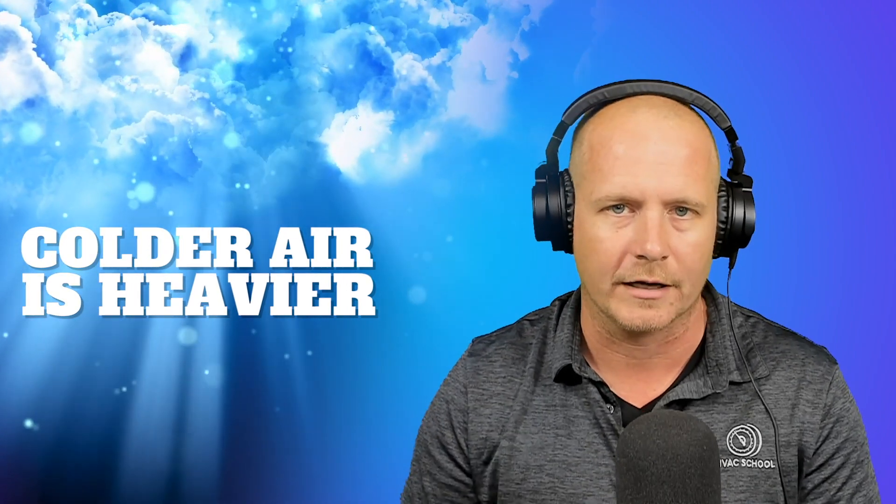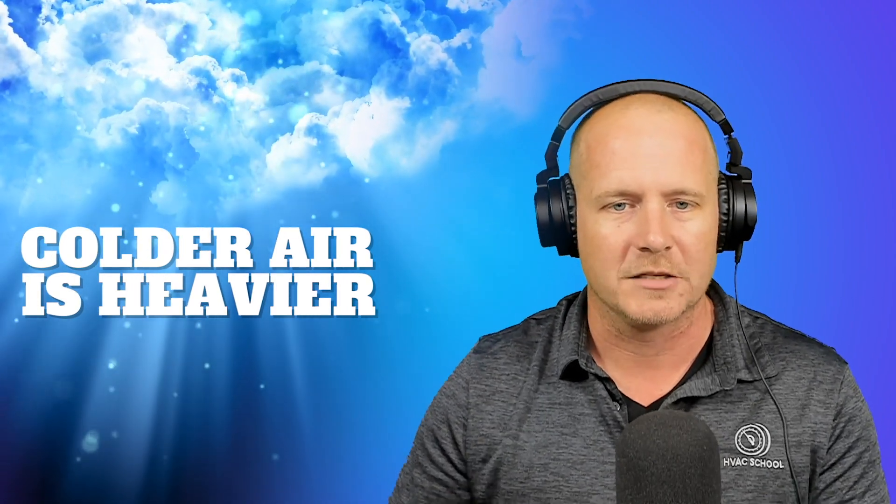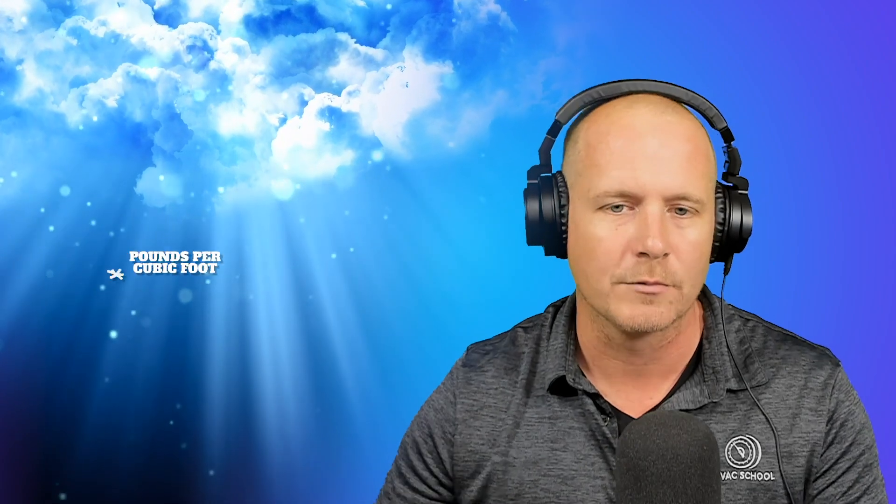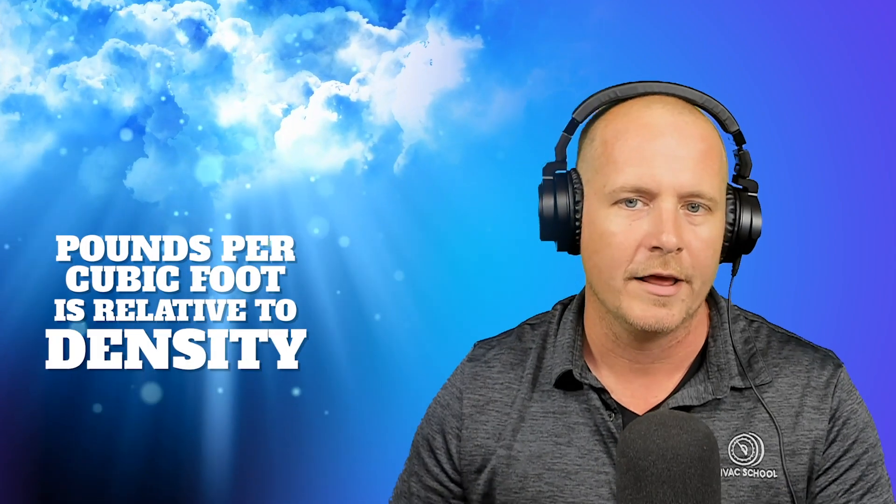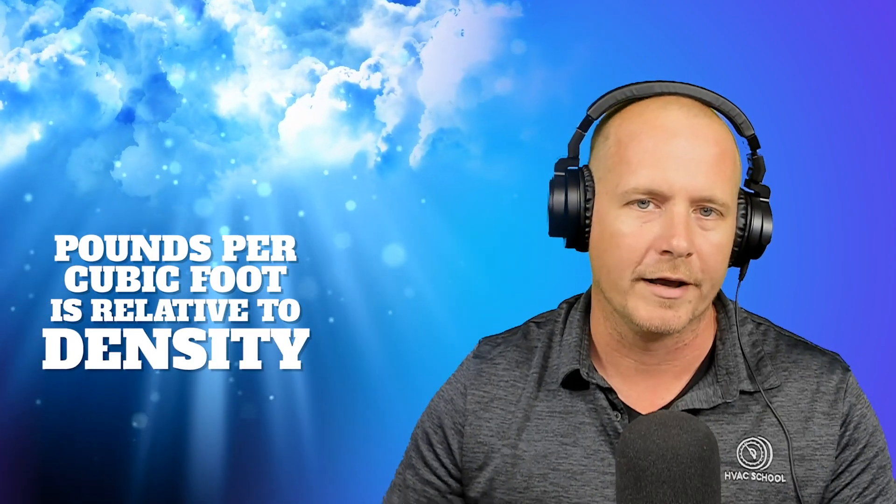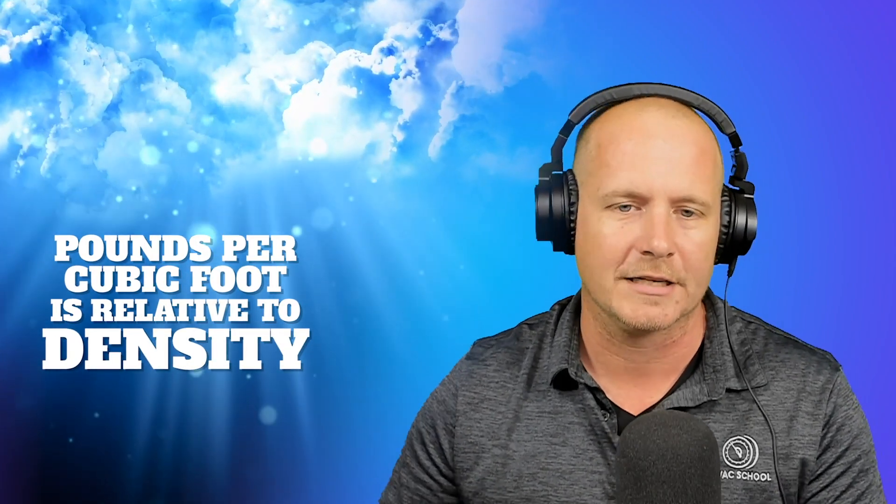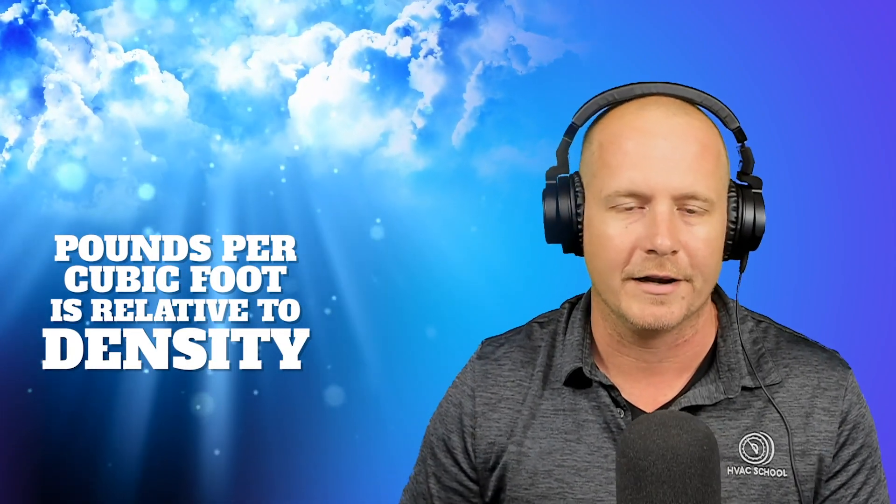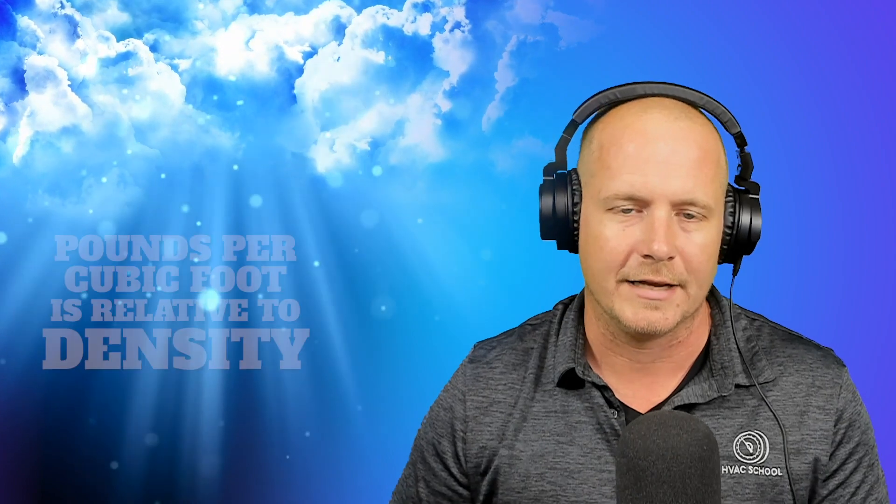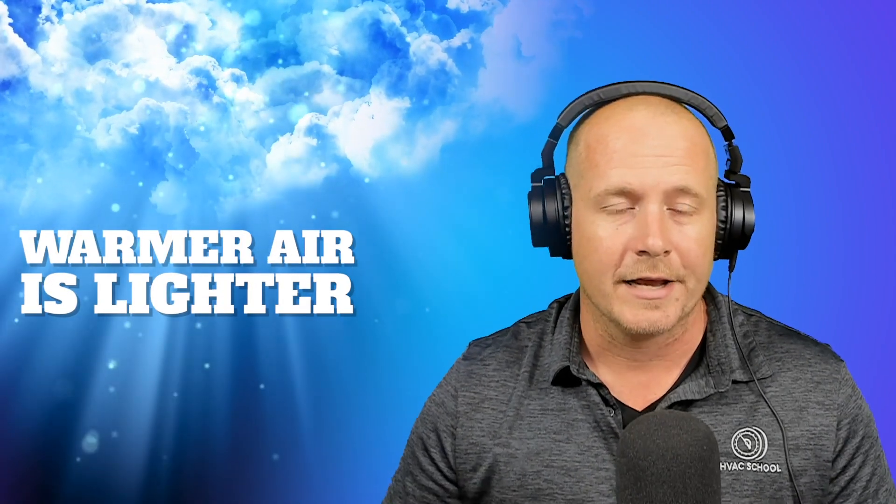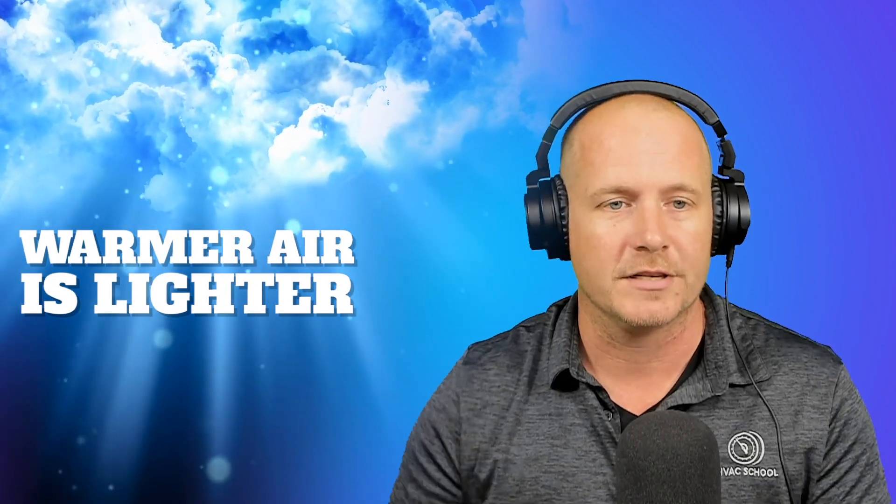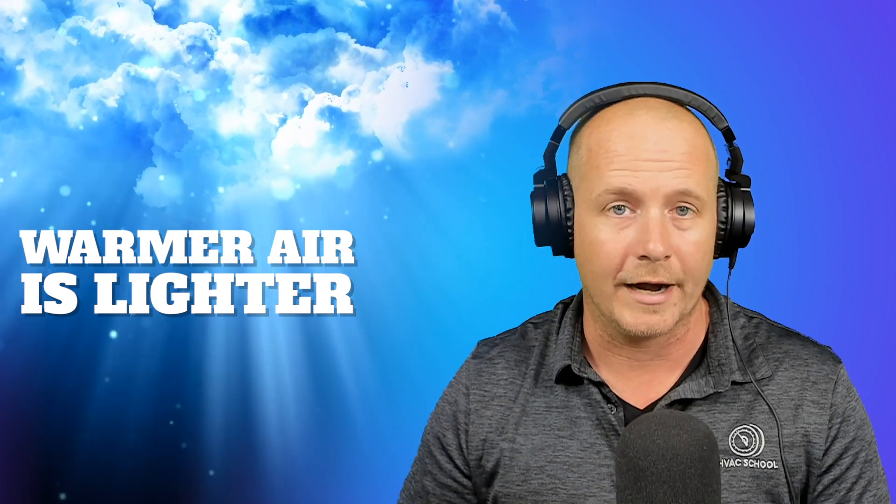And that's mostly what we're going to be talking about here is pounds per cubic foot. If it weighs more per cubic foot, then it is more dense. If it weighs less per cubic foot, then it is less dense. And so warmer air is less dense. And so it floats in cooler air. And we know that that happens. We know that warm air rises. We see this in a lot of different phenomenon.